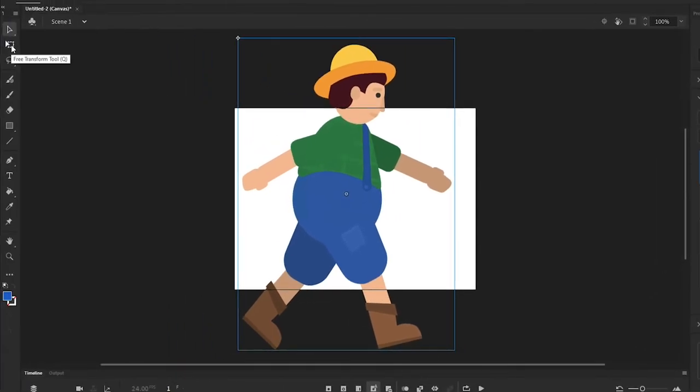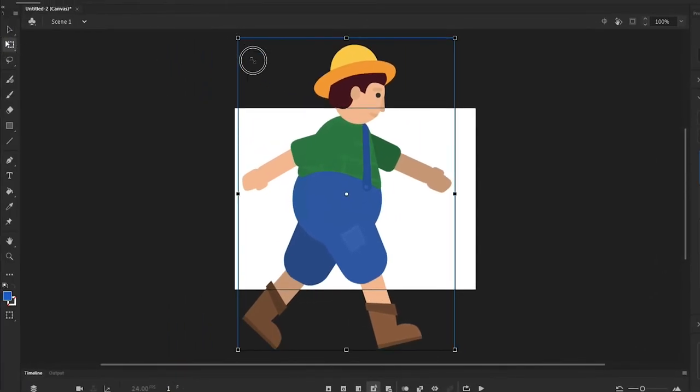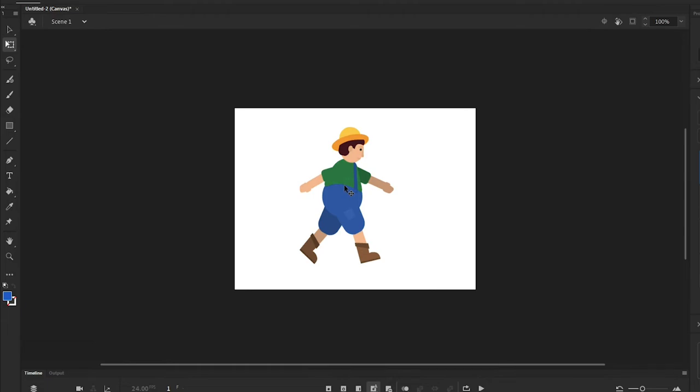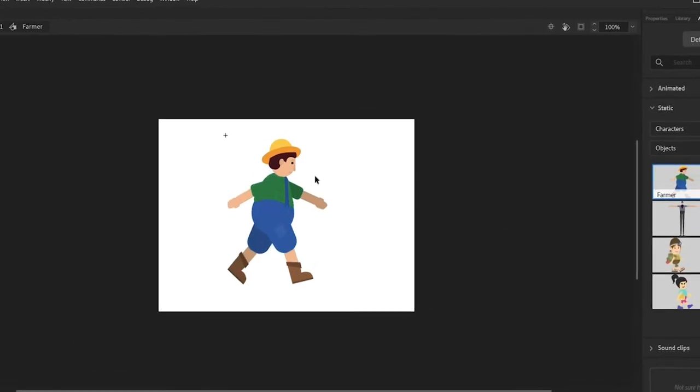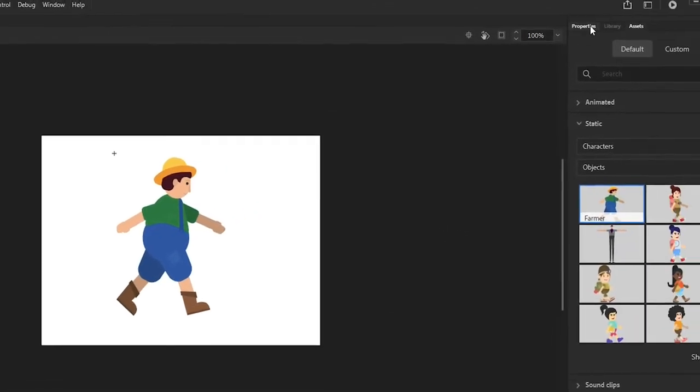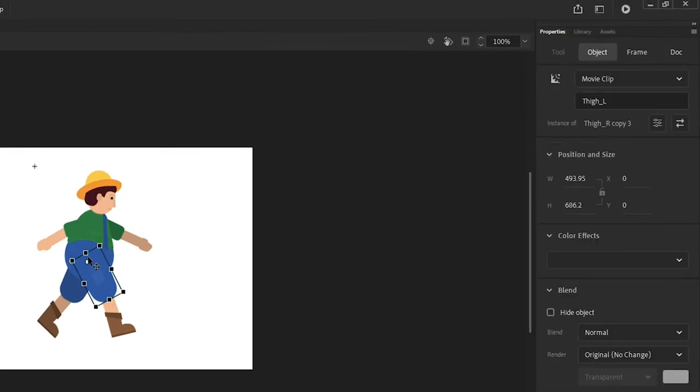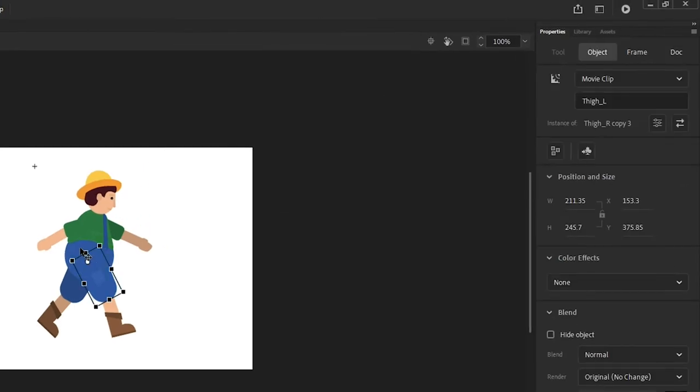Resize the character to fit on the stage. Double-click the character to go into Symbol Edit mode. Switch to Properties panel and observe that each part of the character is labeled with name. For example, hip, chest, etc.